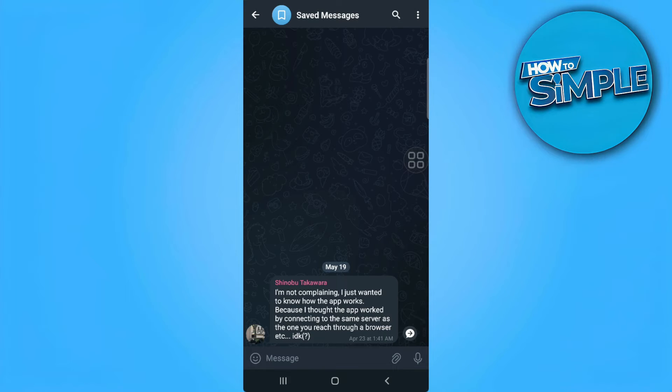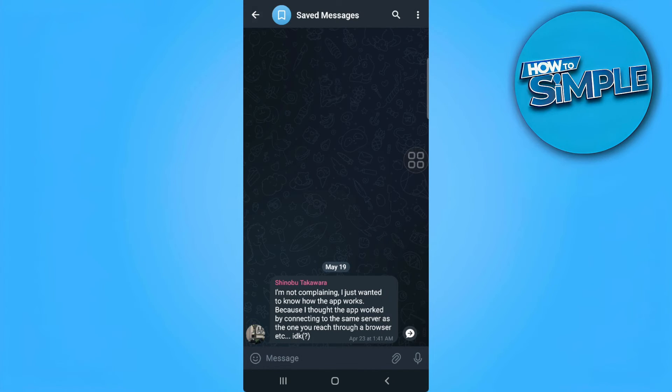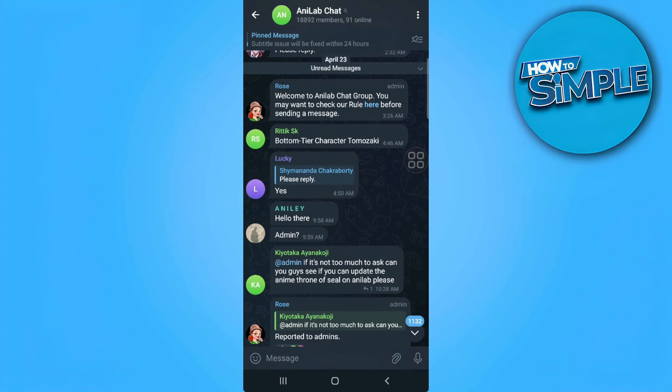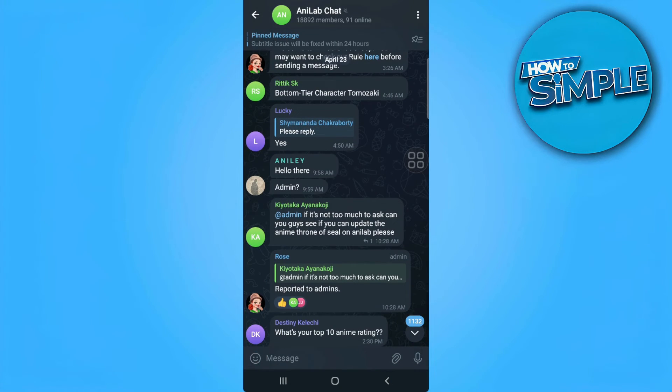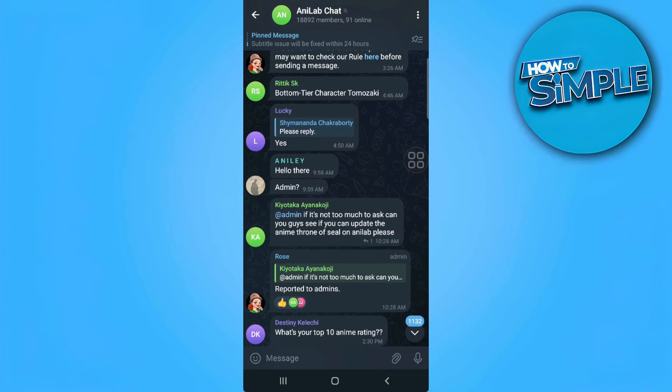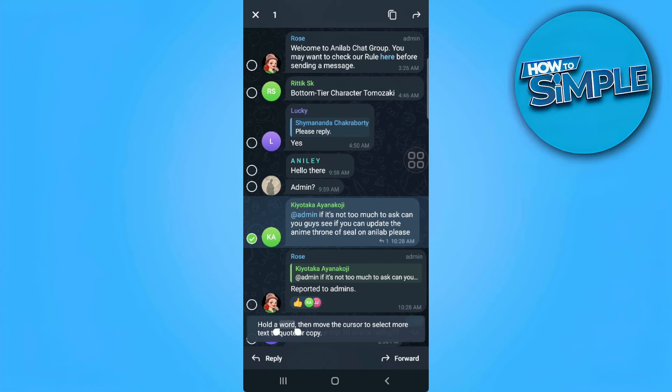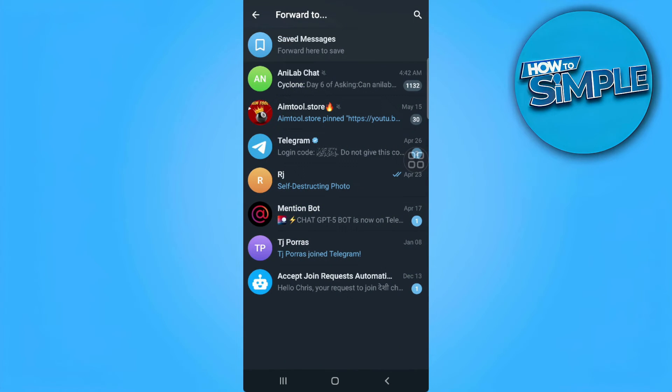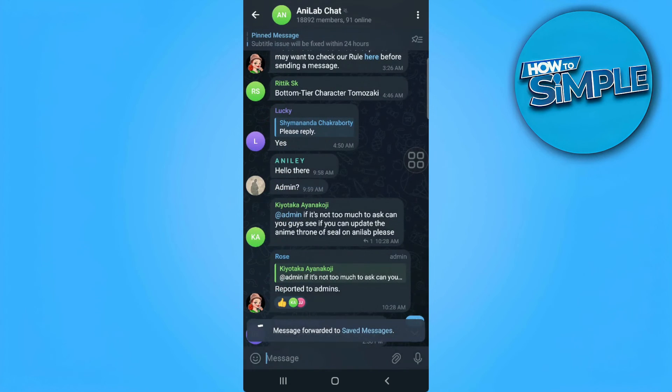So to save messages, you can simply forward messages to this saved messages tab. So for example, let's open a group chat right here and simply forward a message. So tap on forward right here and forward it to the saved messages to save it.